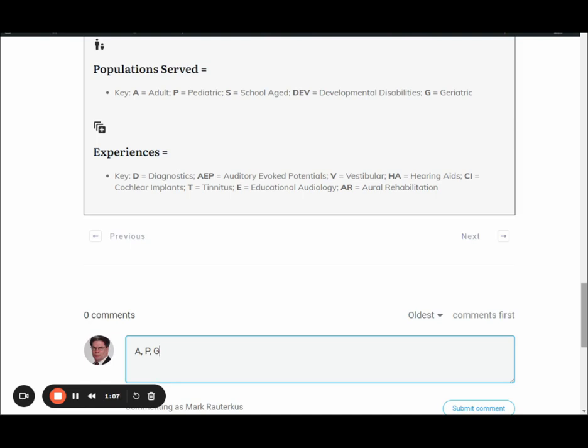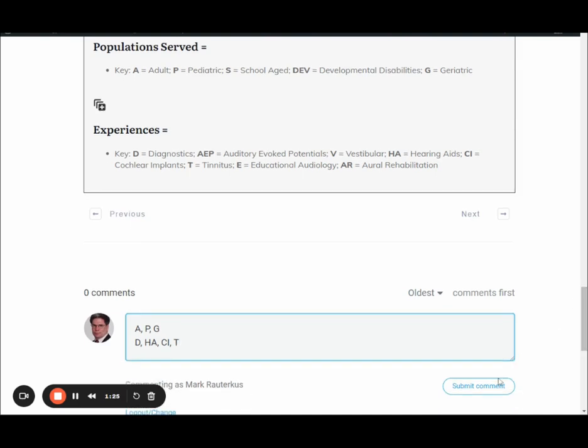So let's say you do adults and pediatrics and geriatrics, and then let's also say your experiences are diagnostics and hearing aids and cochlear implants.